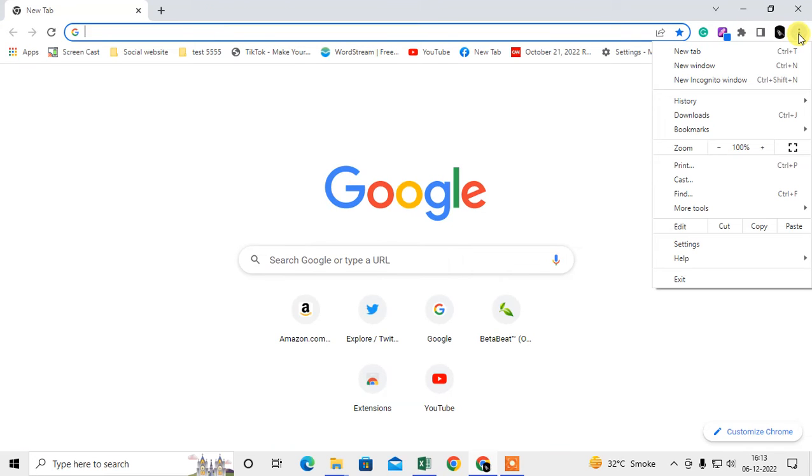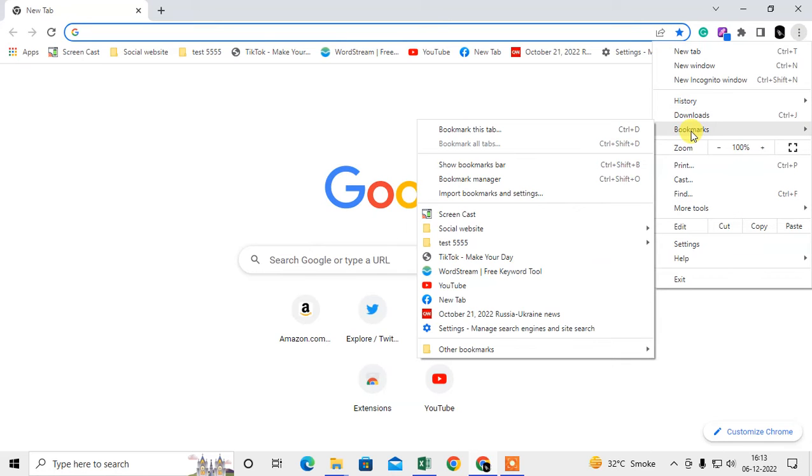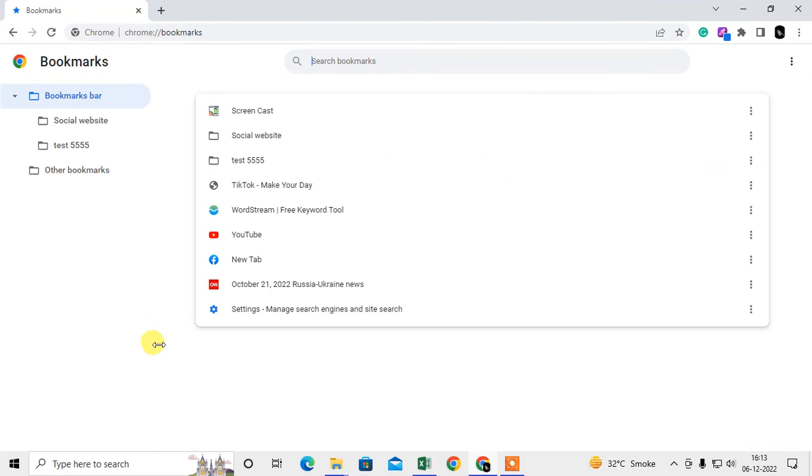What you can do: just go to the bookmarks. Just click on the three dot option, go to More, go to Bookmarks, and go to Bookmarks Manager.